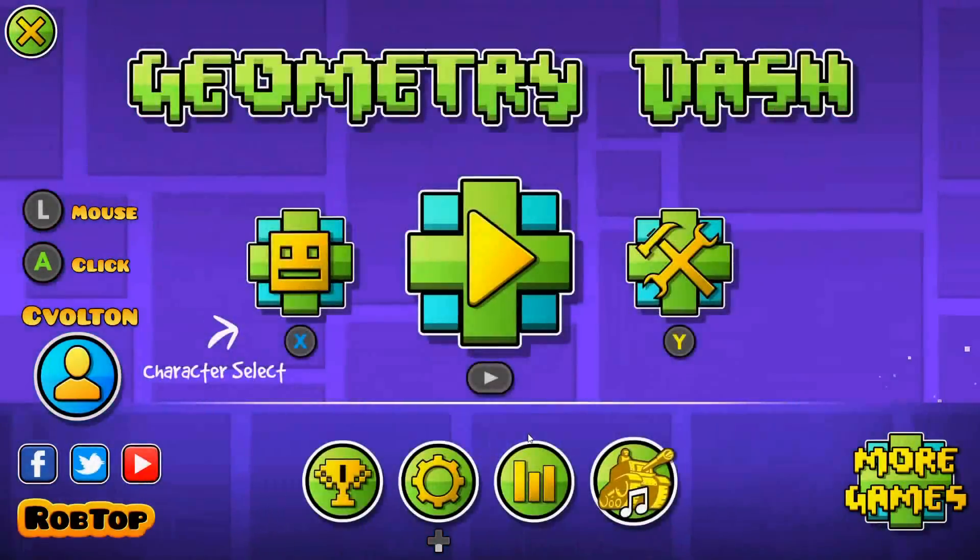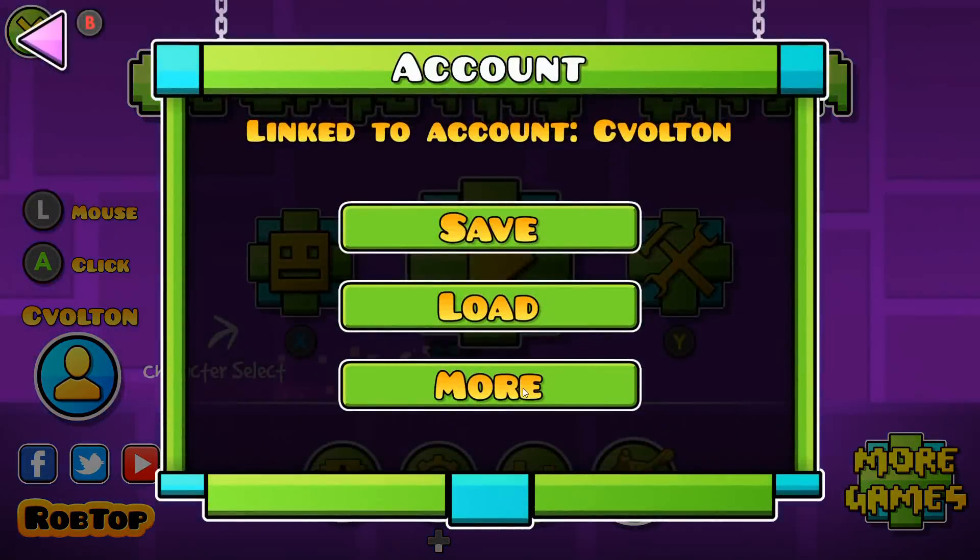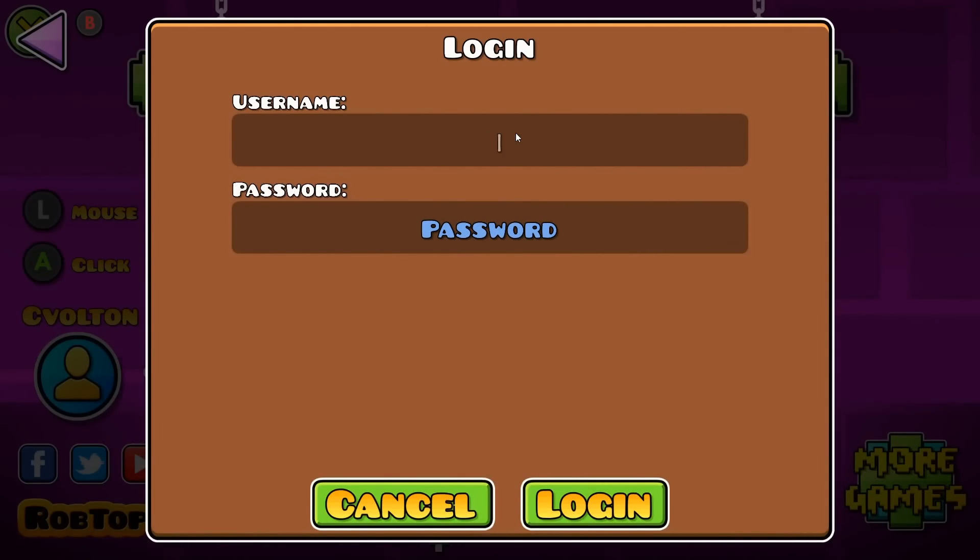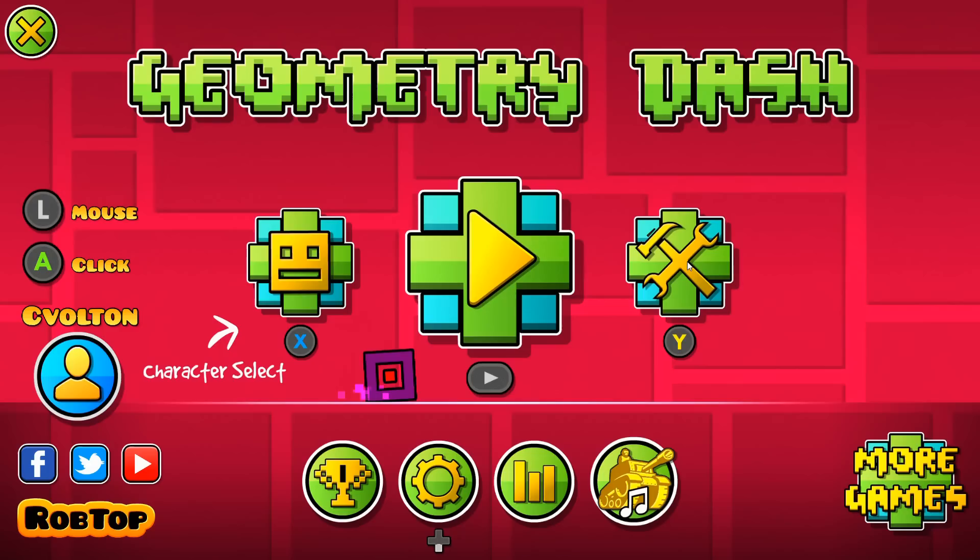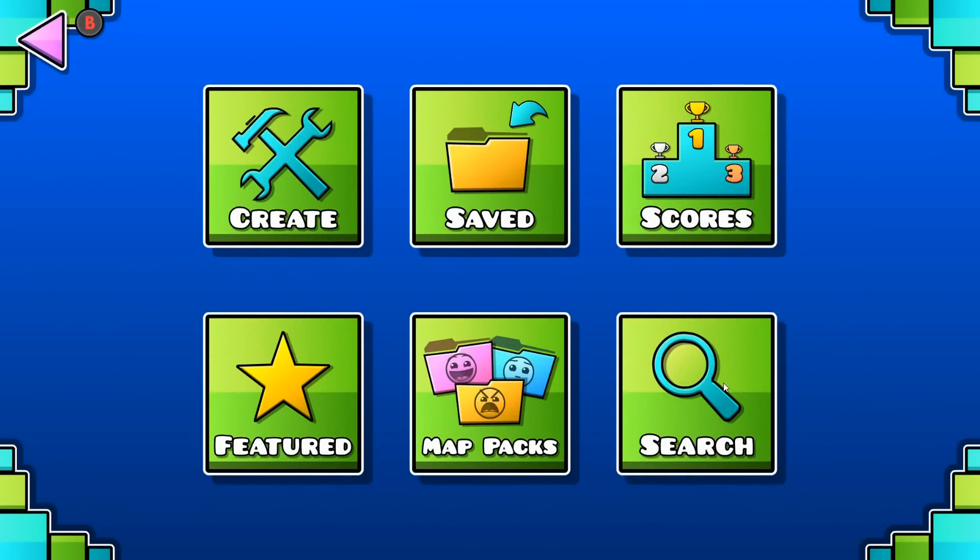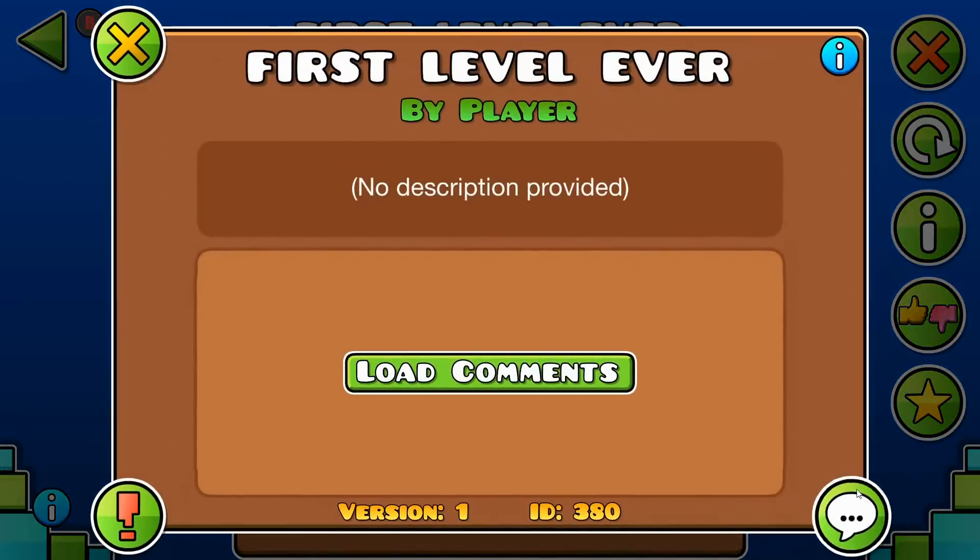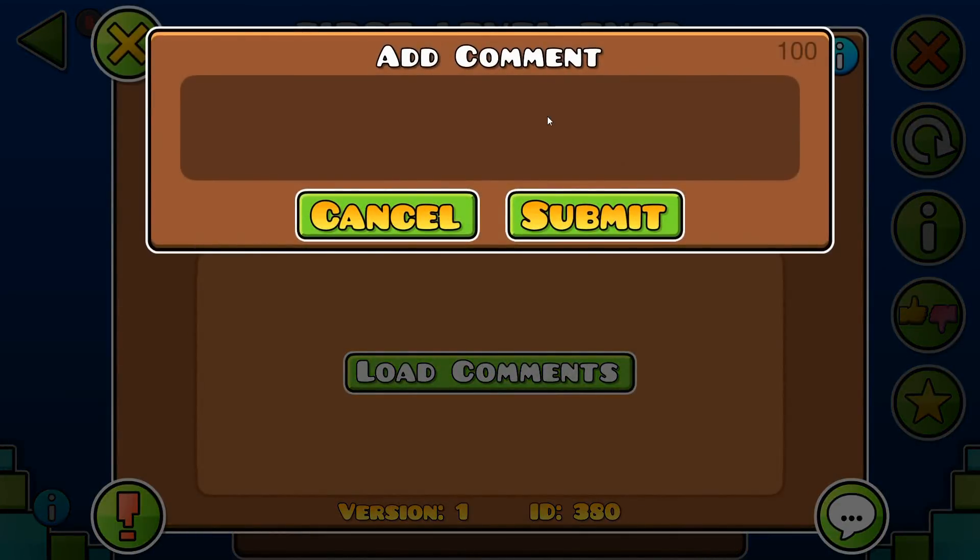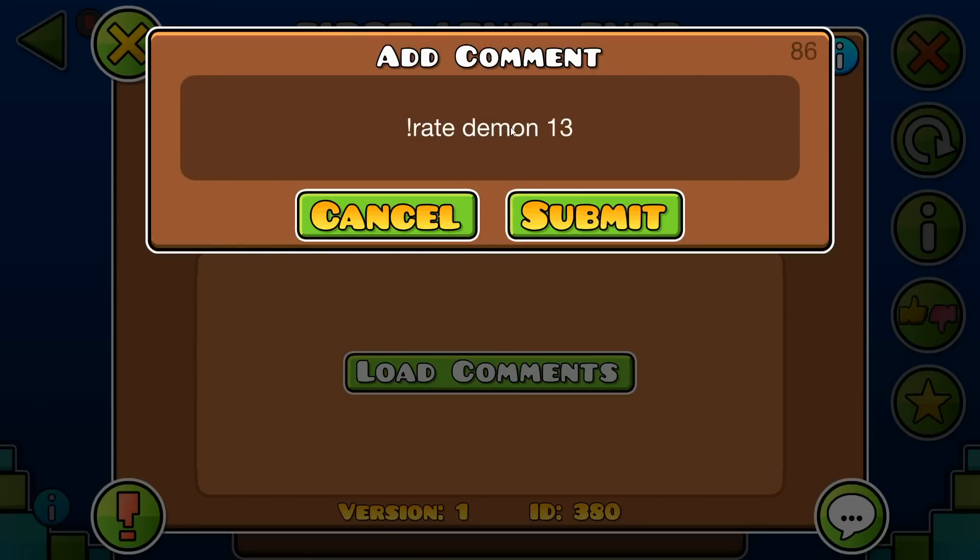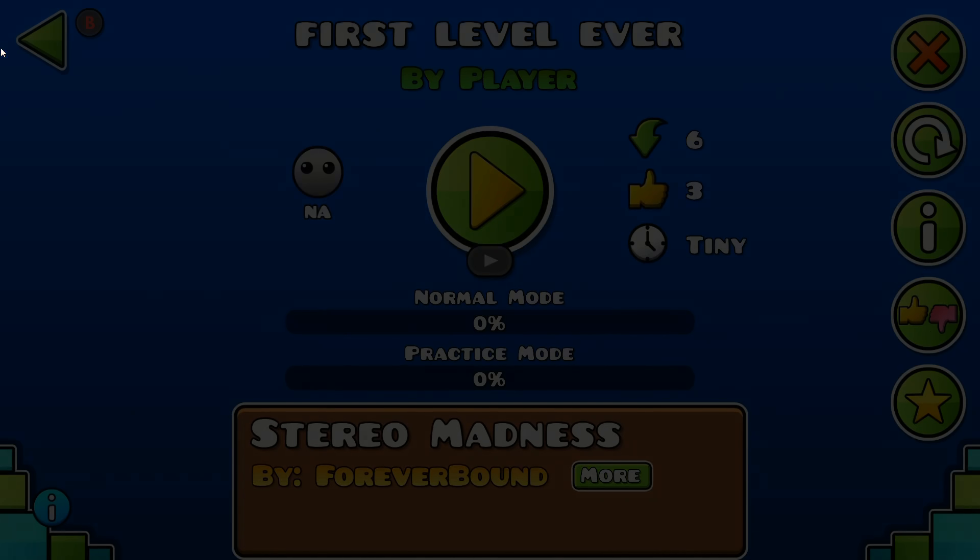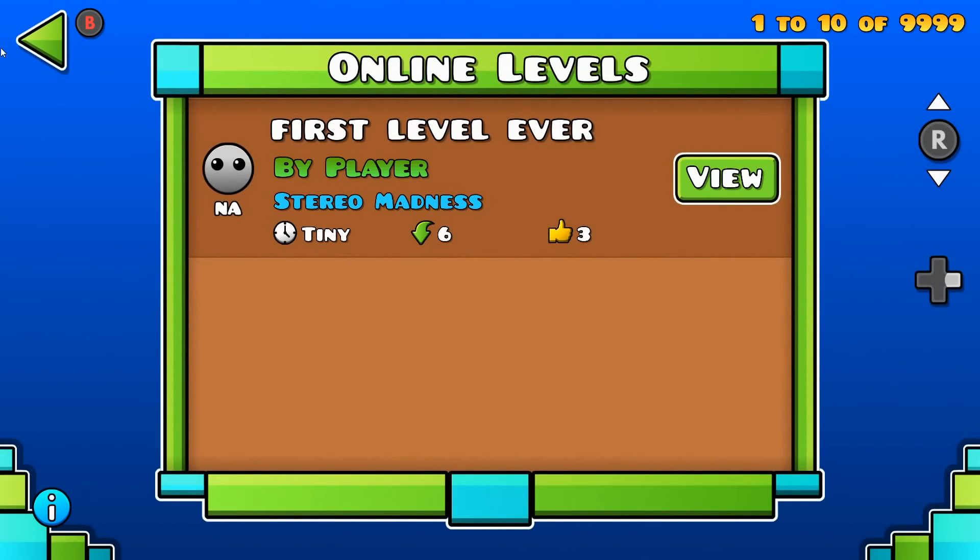Now to actually rate the level, you have to refresh login in geometry dash. Go to the level and make a comment saying exclamation mark rate, the difficulty. I say demon. And now the stars value, for example 1337666. Now the level should be demon 1337666 stars.